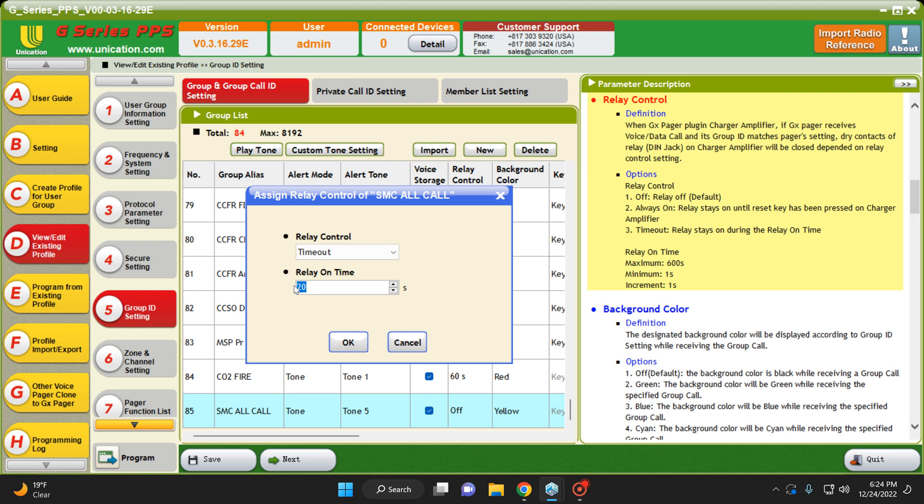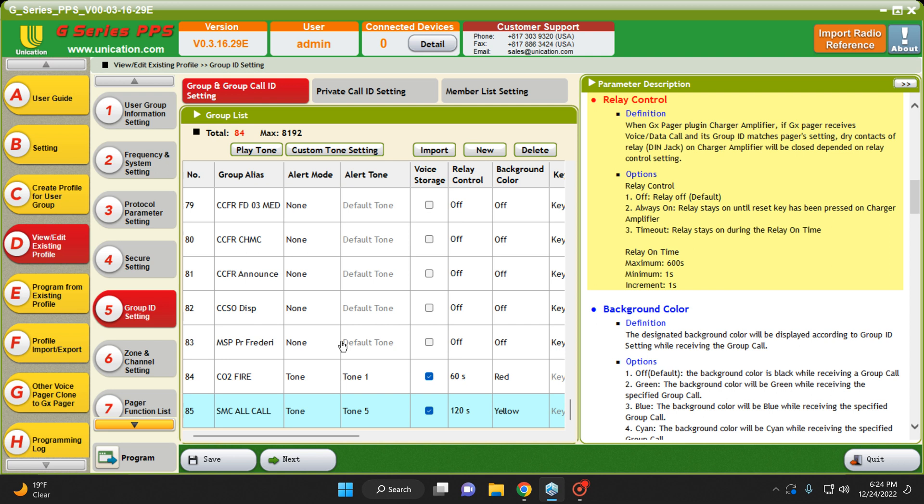For this, we're going to do 120 seconds, which is two minutes. And we're going to hit OK. So now if there's an All Call, the light will stay on for 120 seconds on the Home Alert Mini. If there's a call for Company 2, the light stays on for 60 seconds.